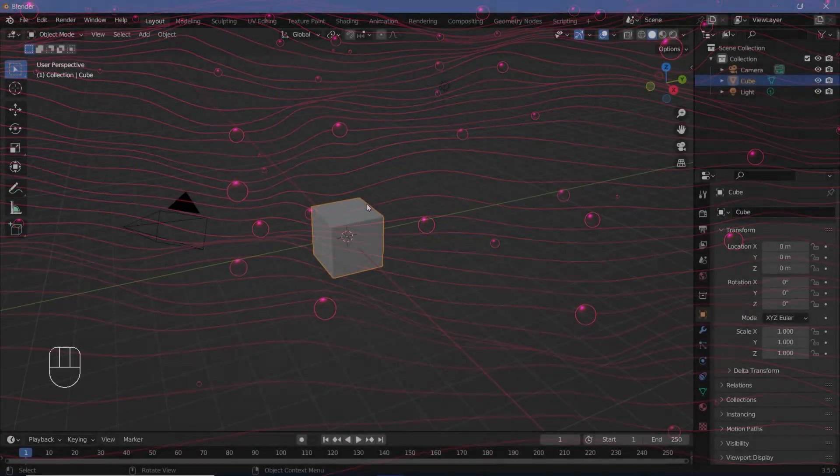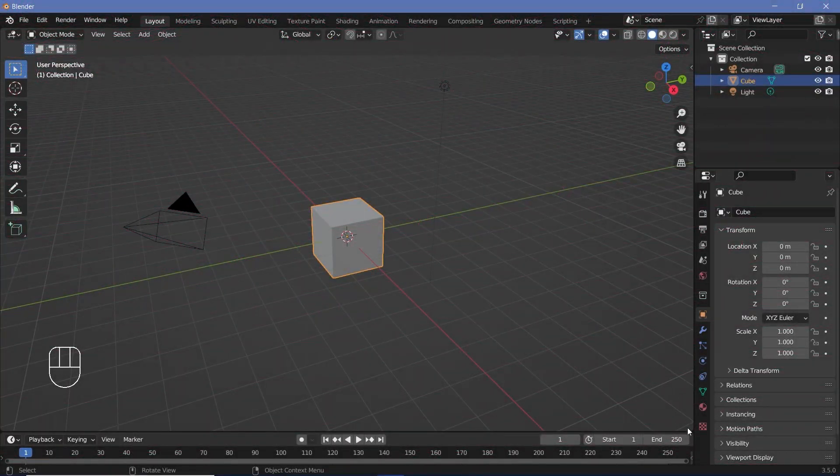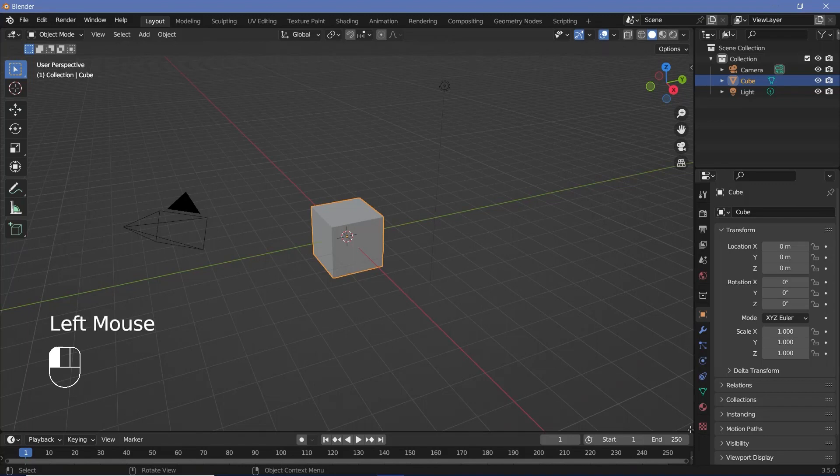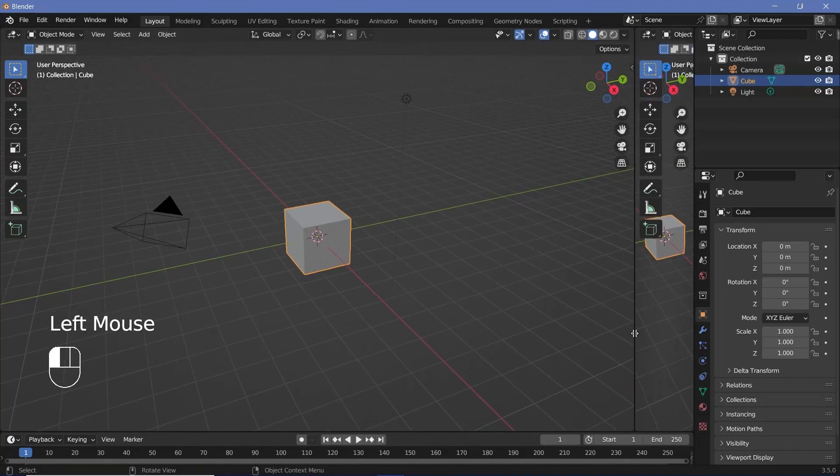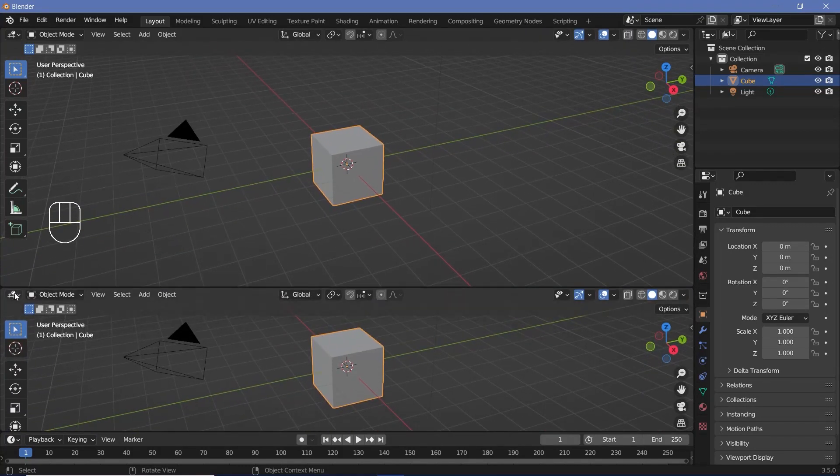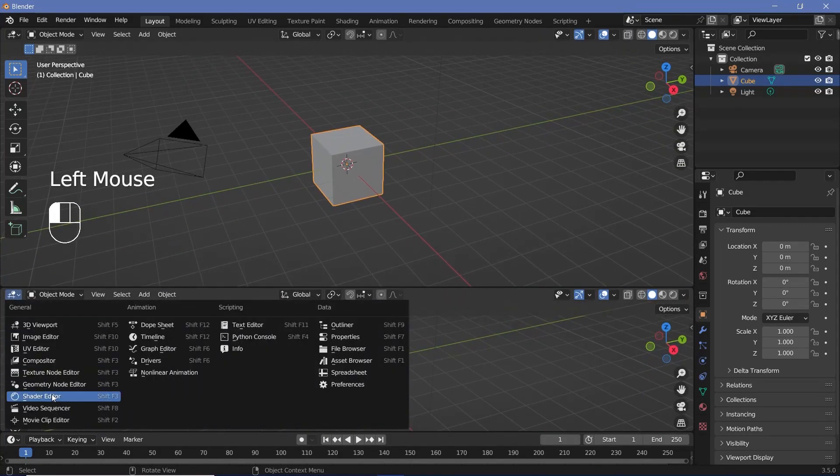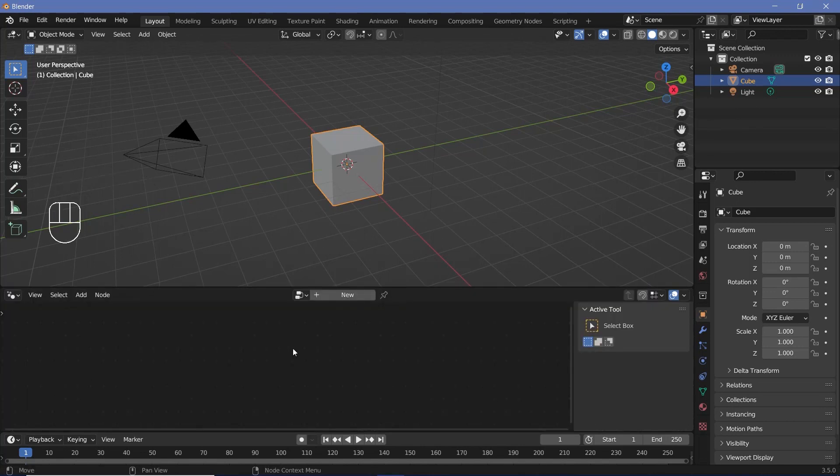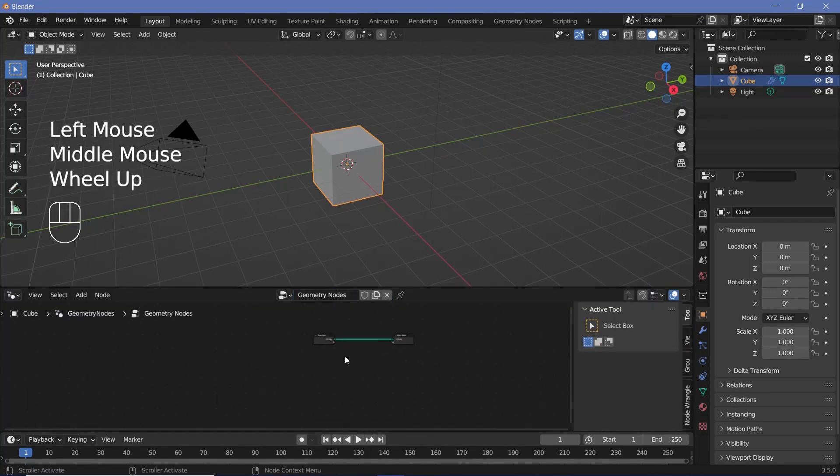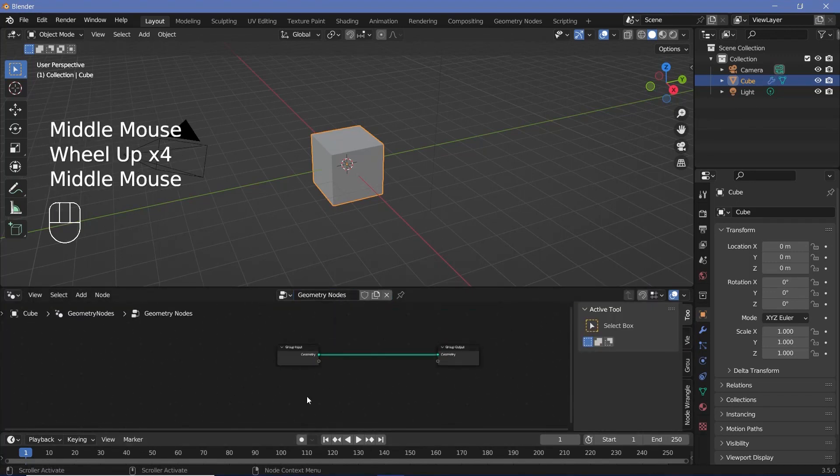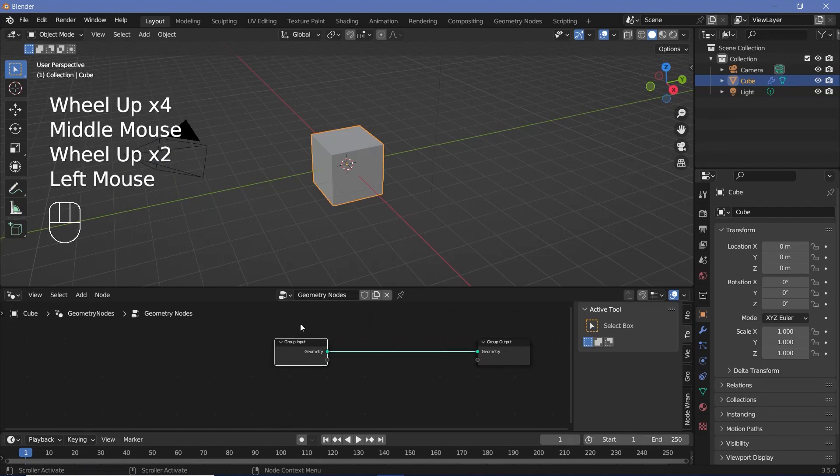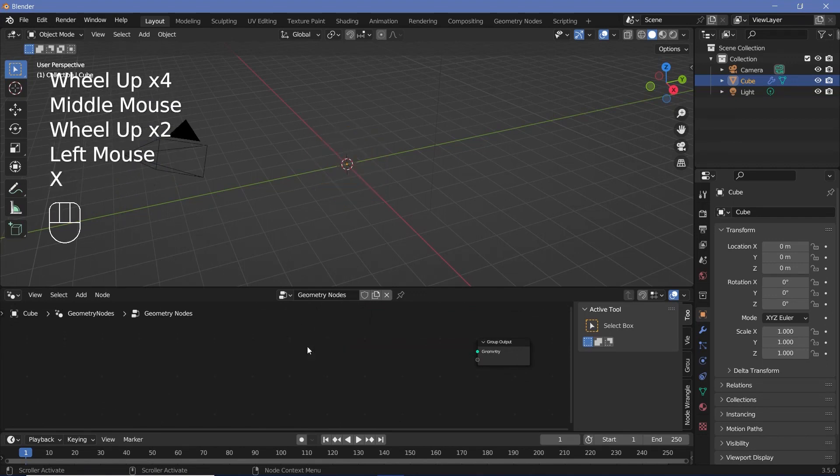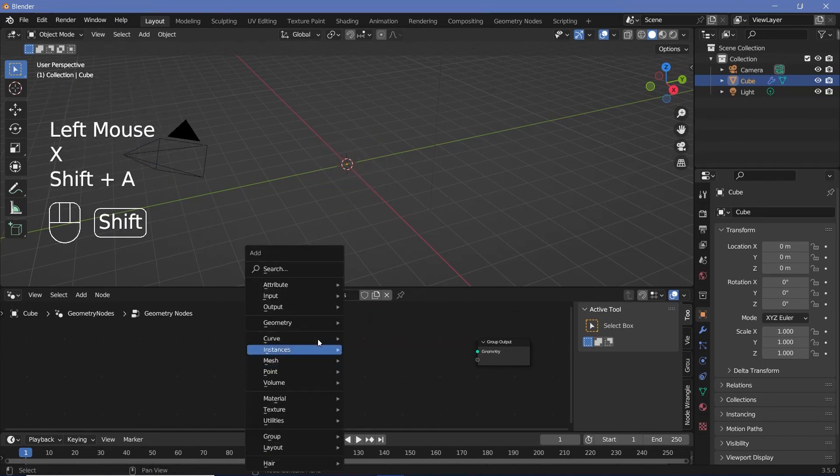We're going to do the entire thing in Geometry Nodes, so we'll bring our cursor to the junction of these two windows, click and drag to create a new window and switch it from the 3D viewport to the Geometry Node Editor. Now we can press this new button to add in a new Geometry Node tree, after which we can zoom in, select our group input and press X to delete it.